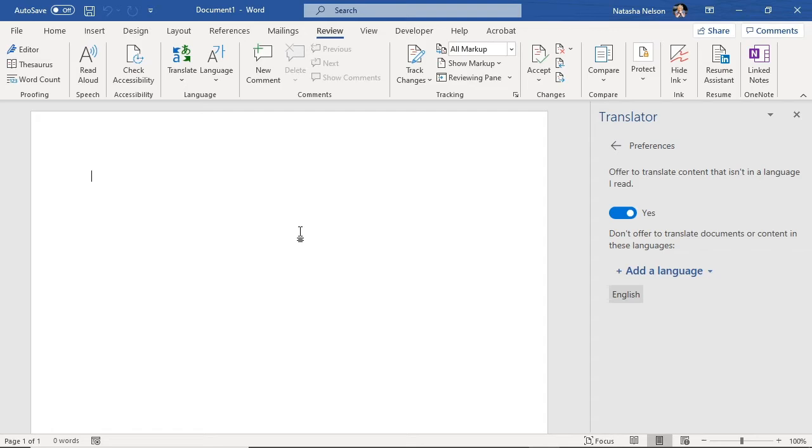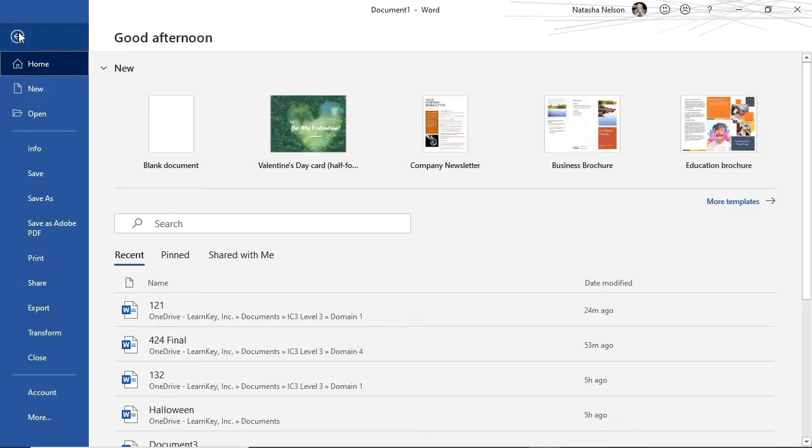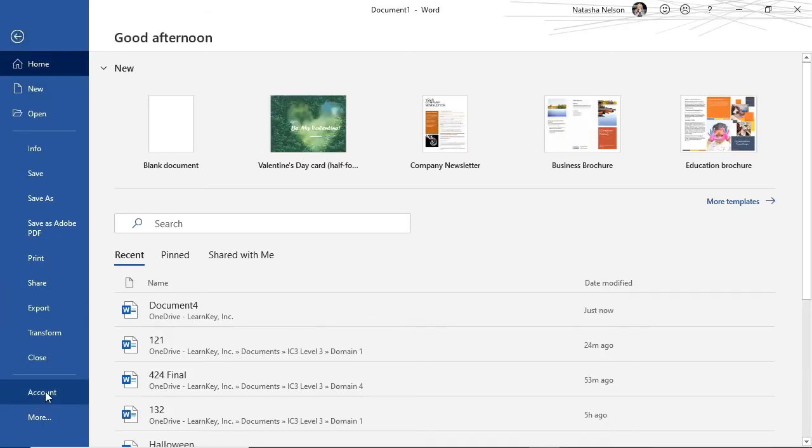Let's take a look at my Microsoft Word version number. I have Word opened on my desktop. I'll select File and then Account. Under About Word, we can see the version.